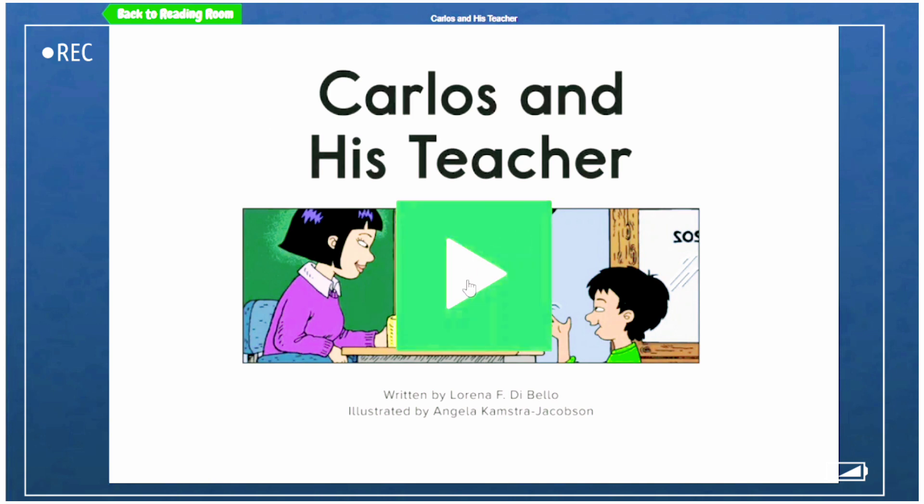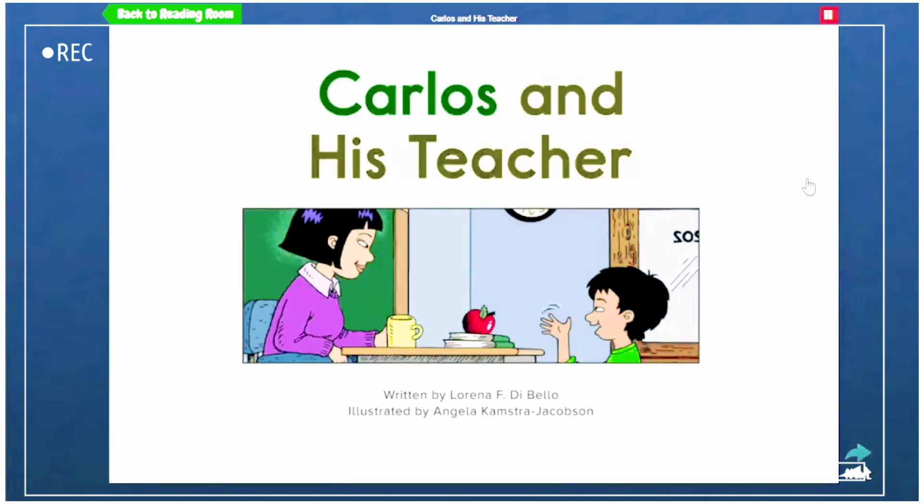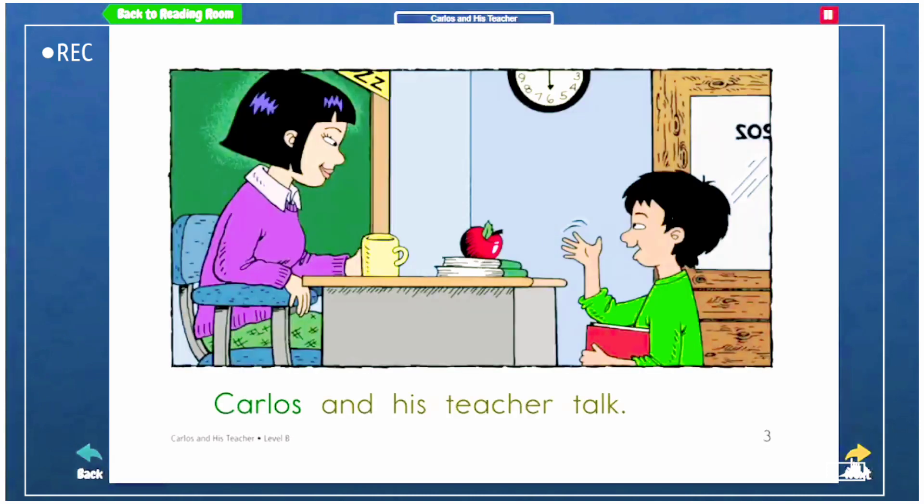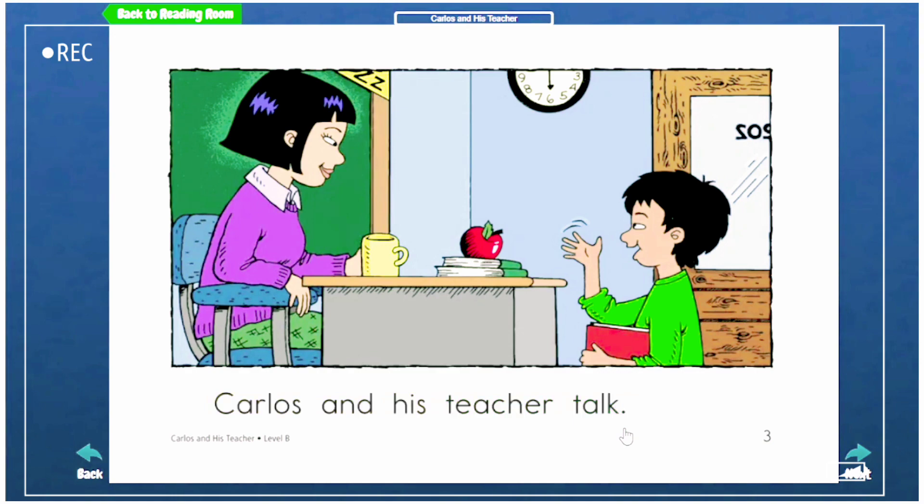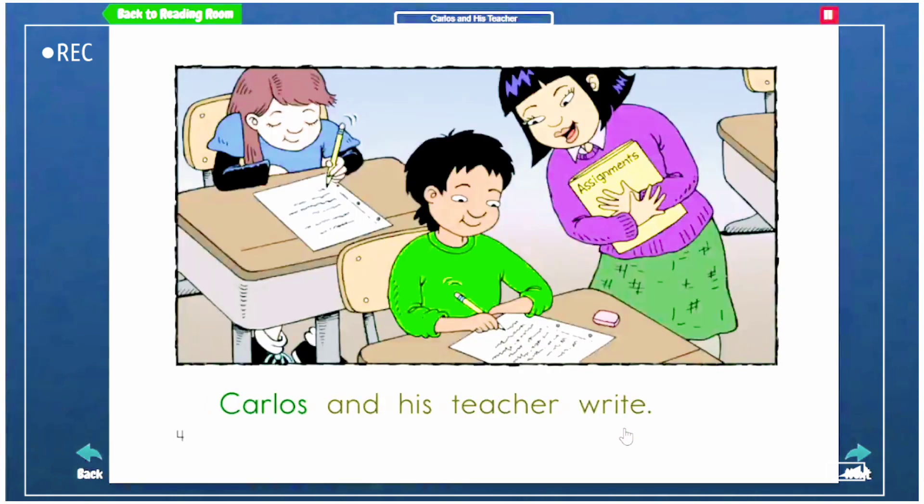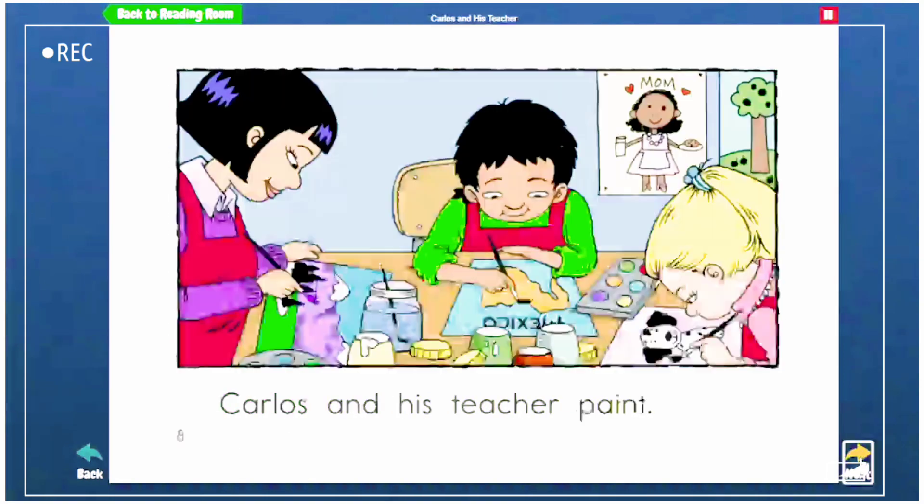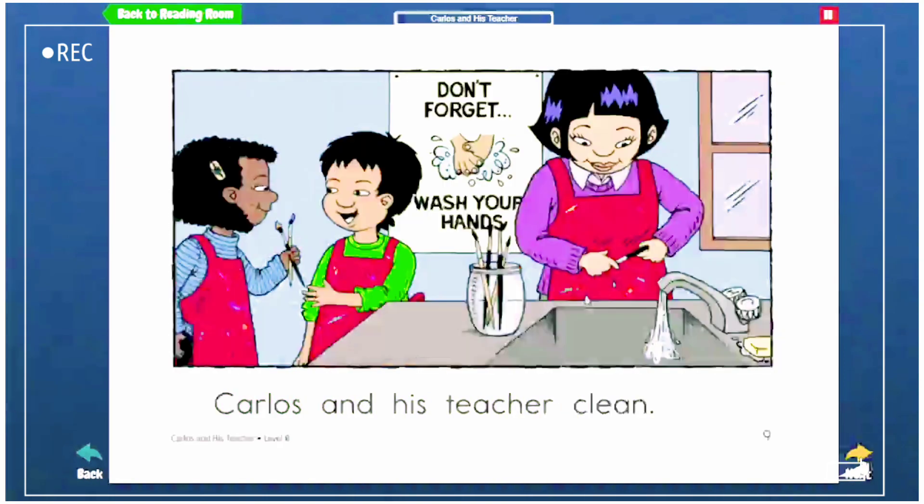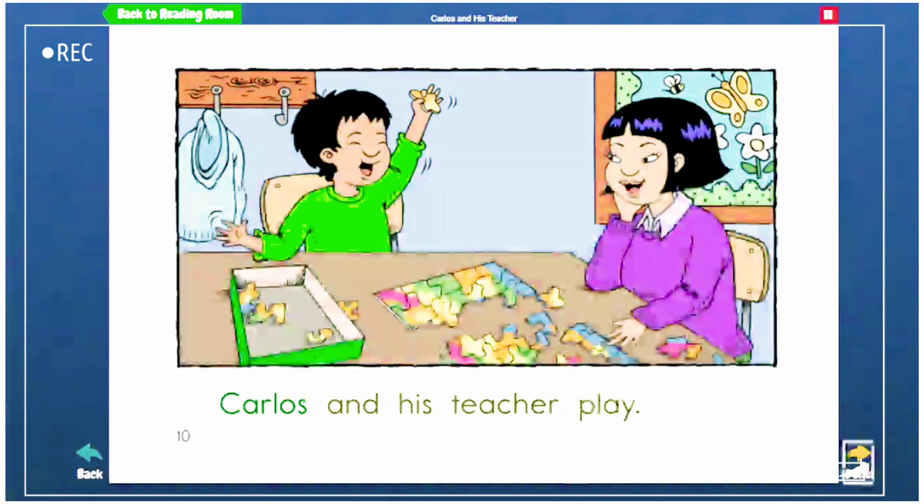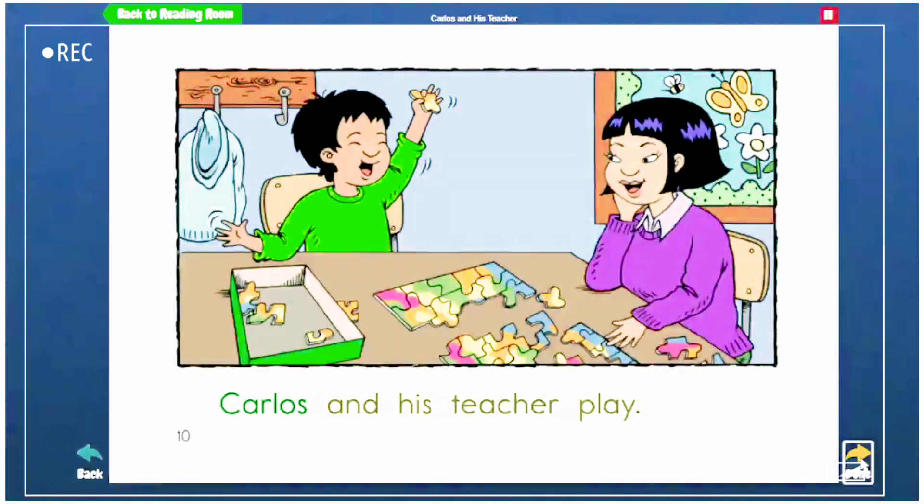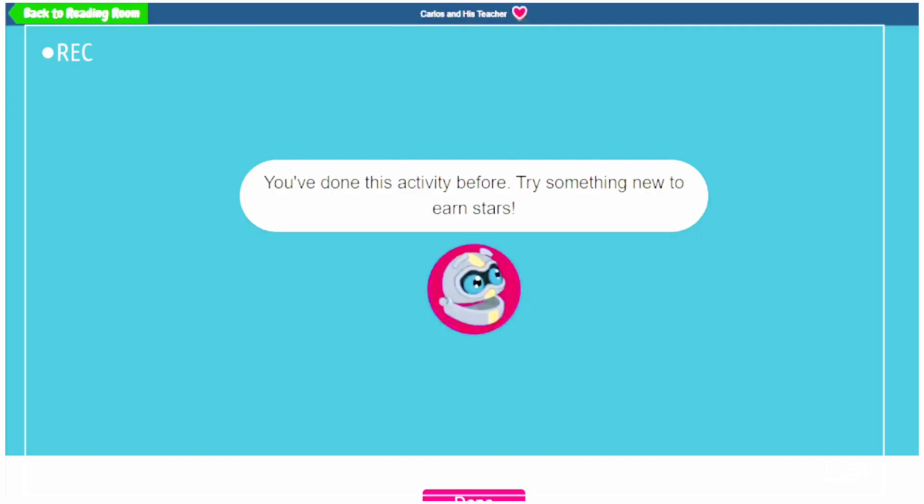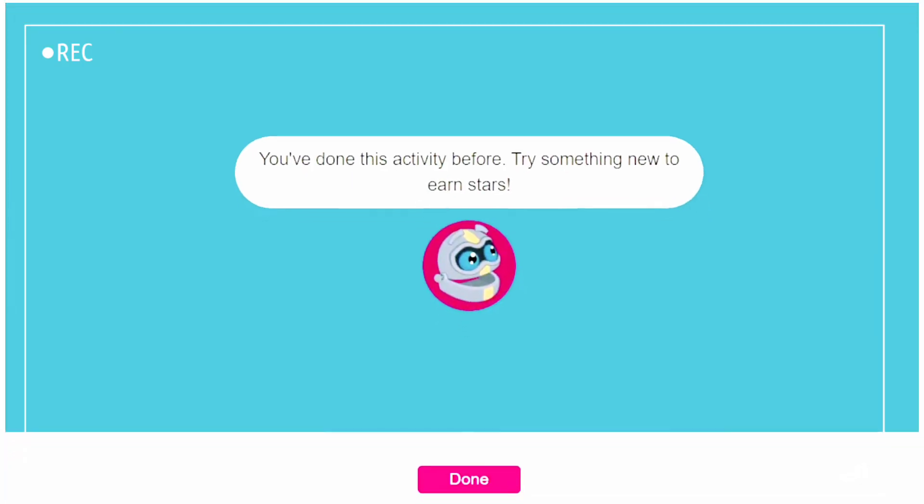Now the book will be read to you. Carlos. You can pause if you don't know how to read the word. It will automatically go to the next page.